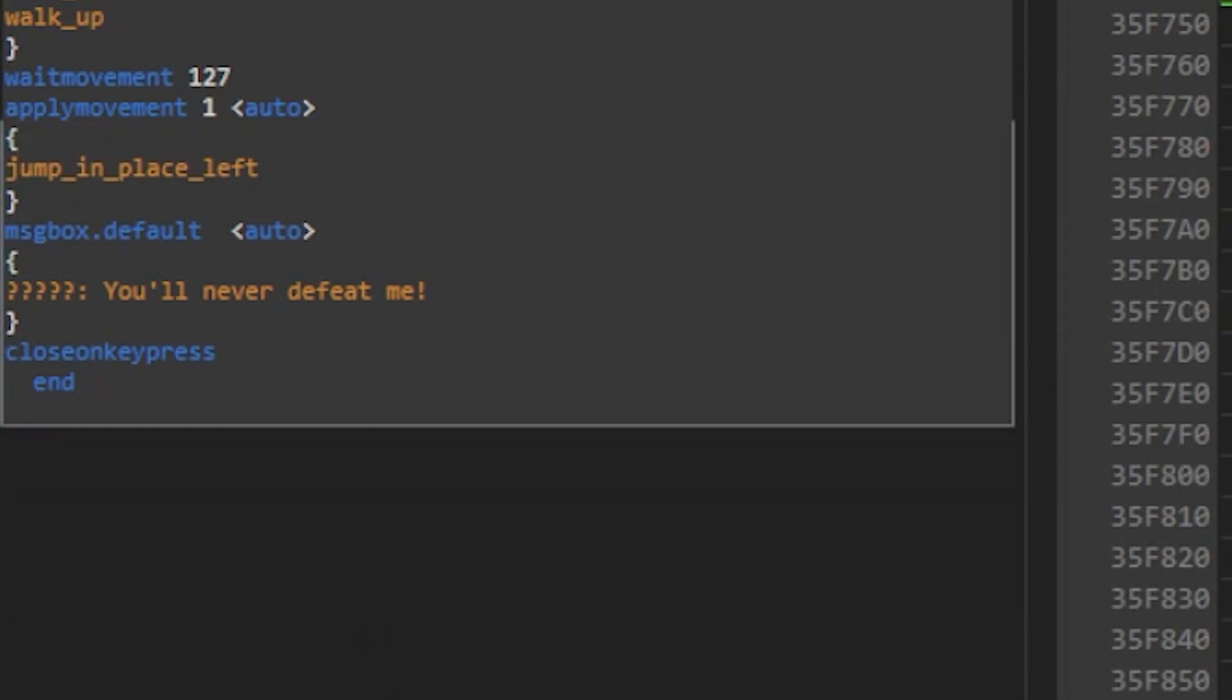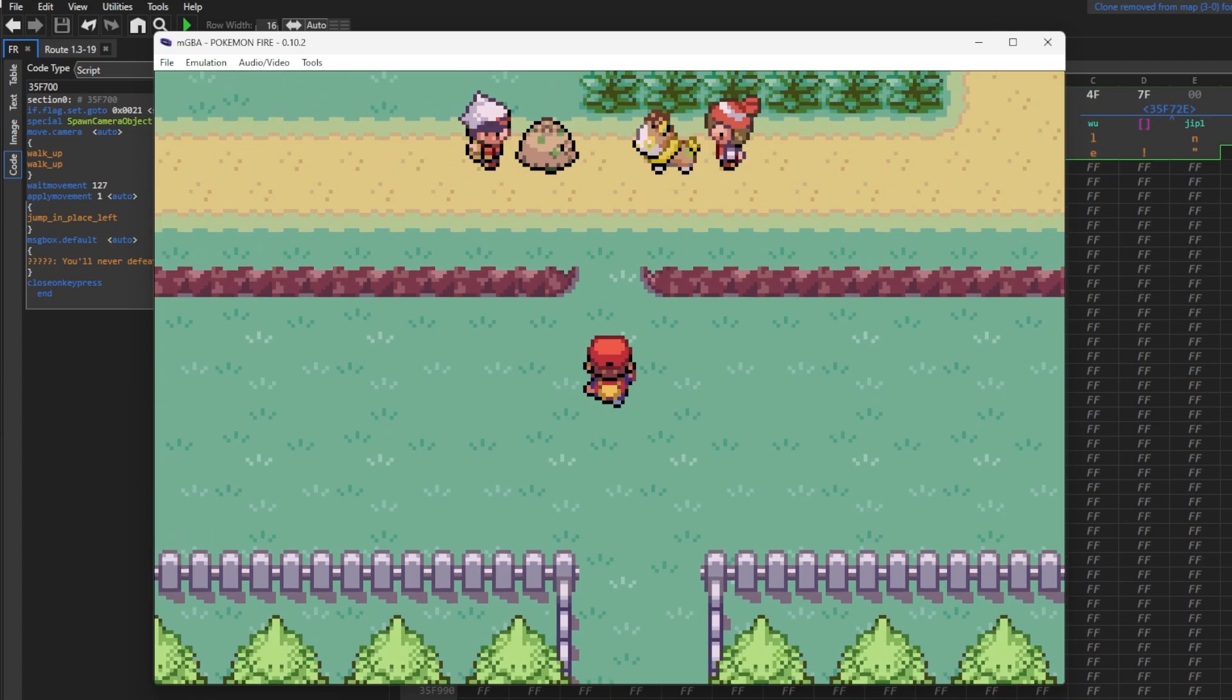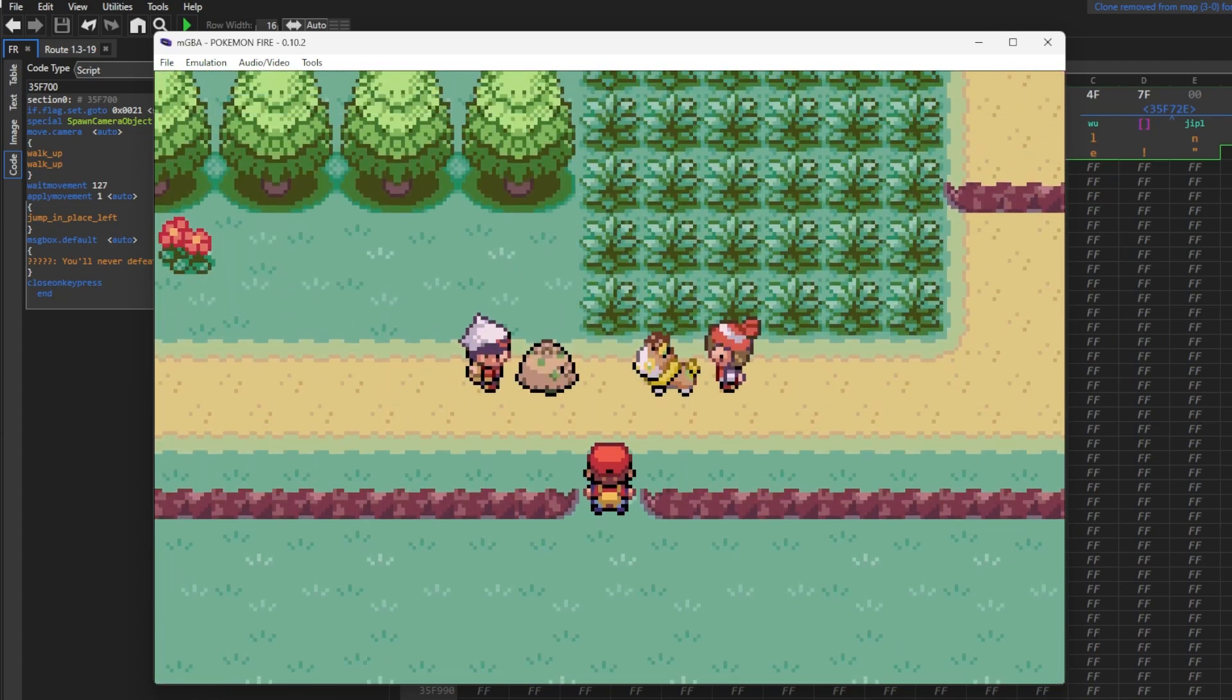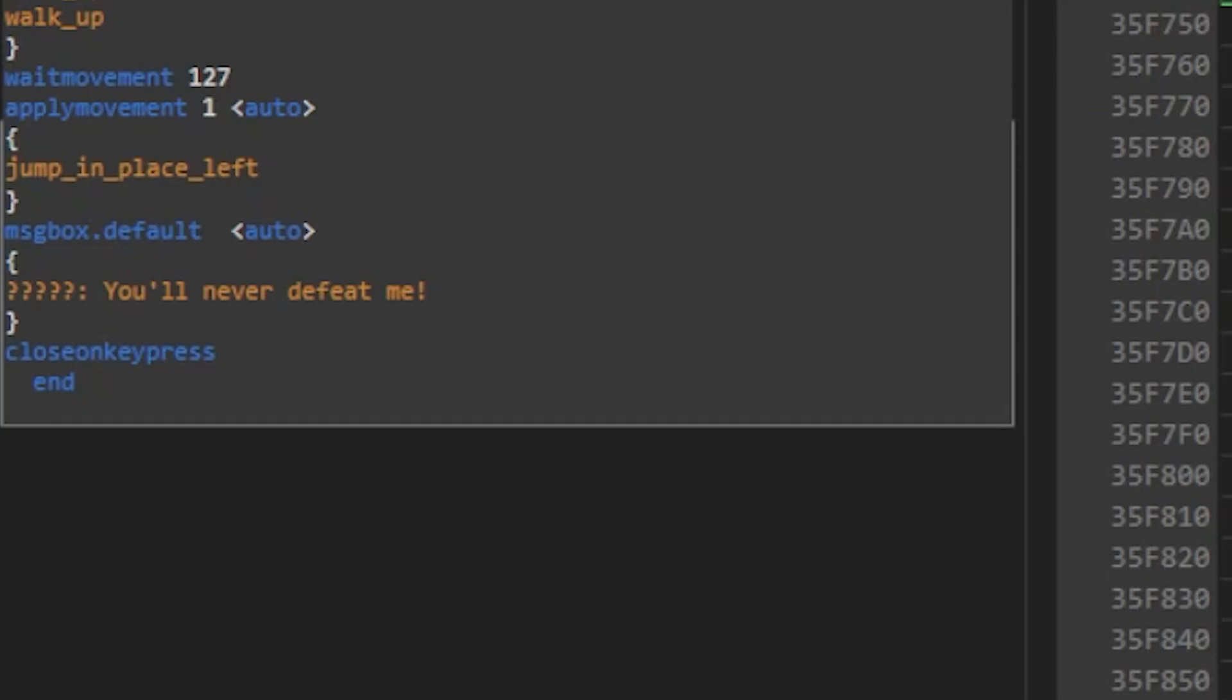Now this is a great spot to save and test it in the game. Alright, so let's trigger the event by walking on the tile script. Looks good so far. So after she says this, I want her Yamper to attack the Shroomish.